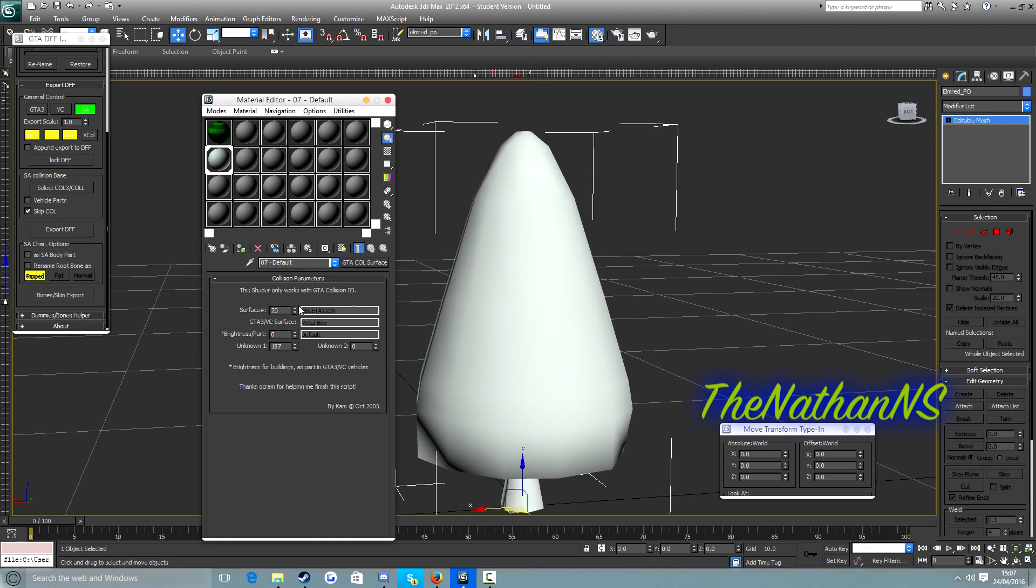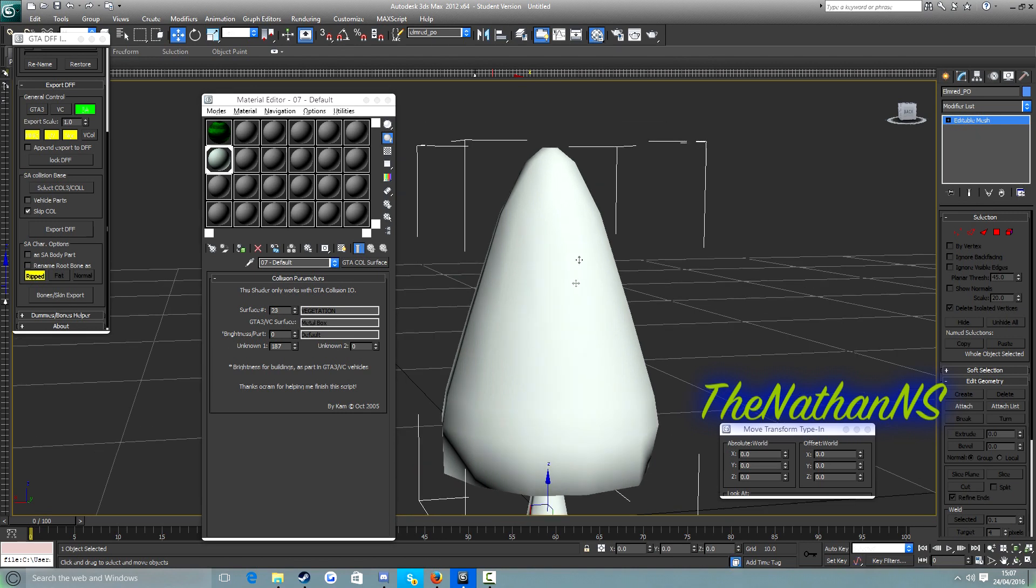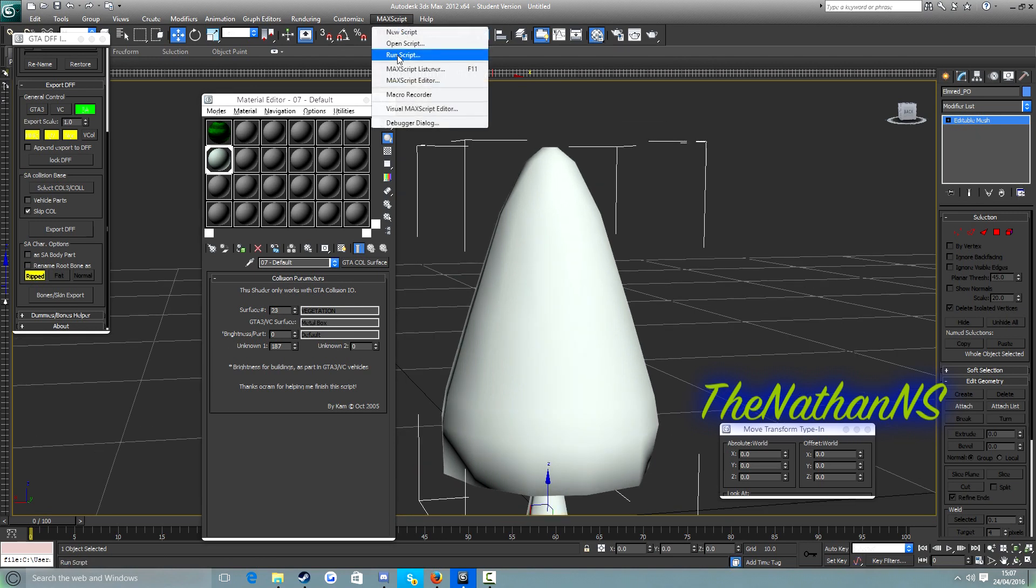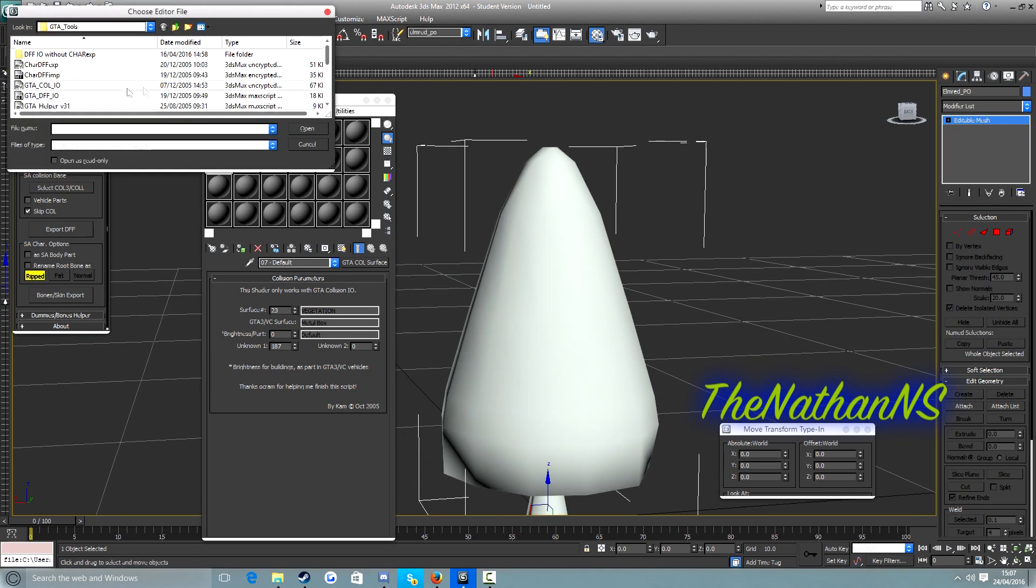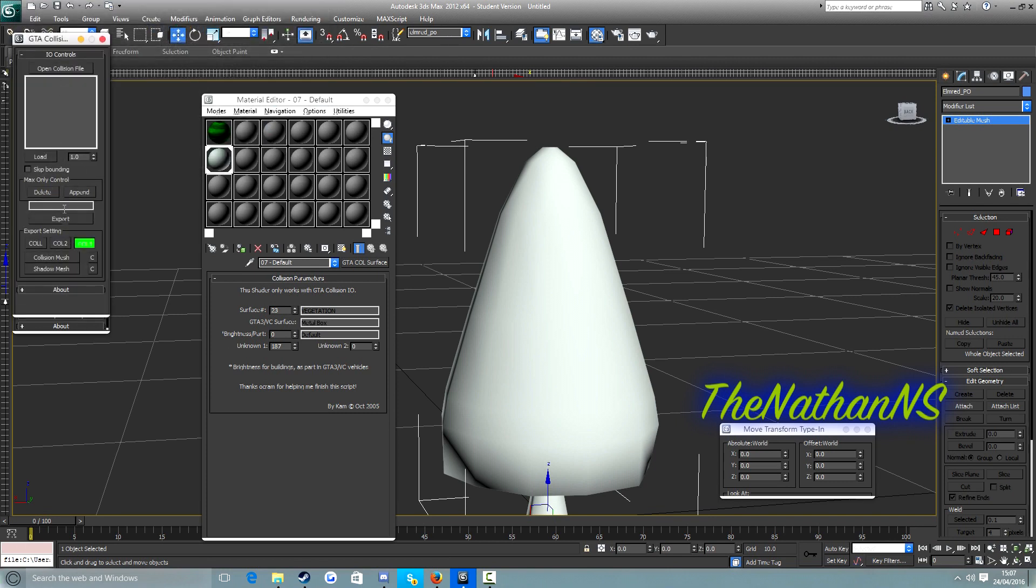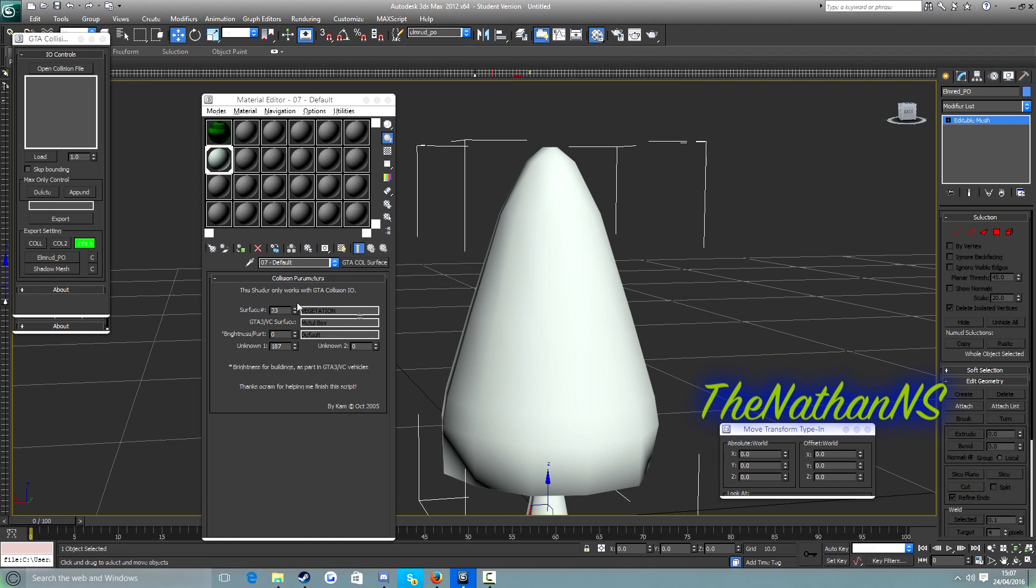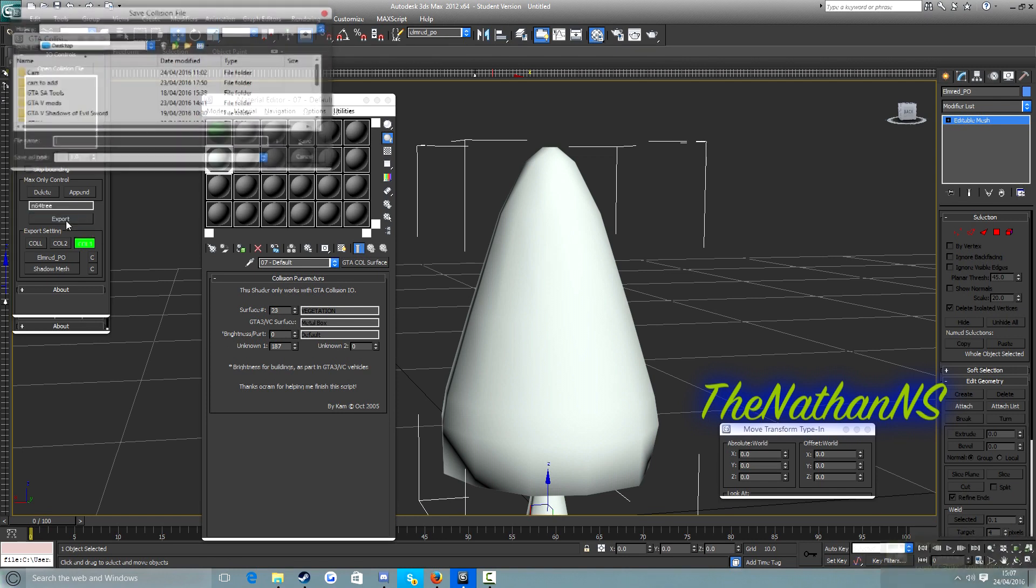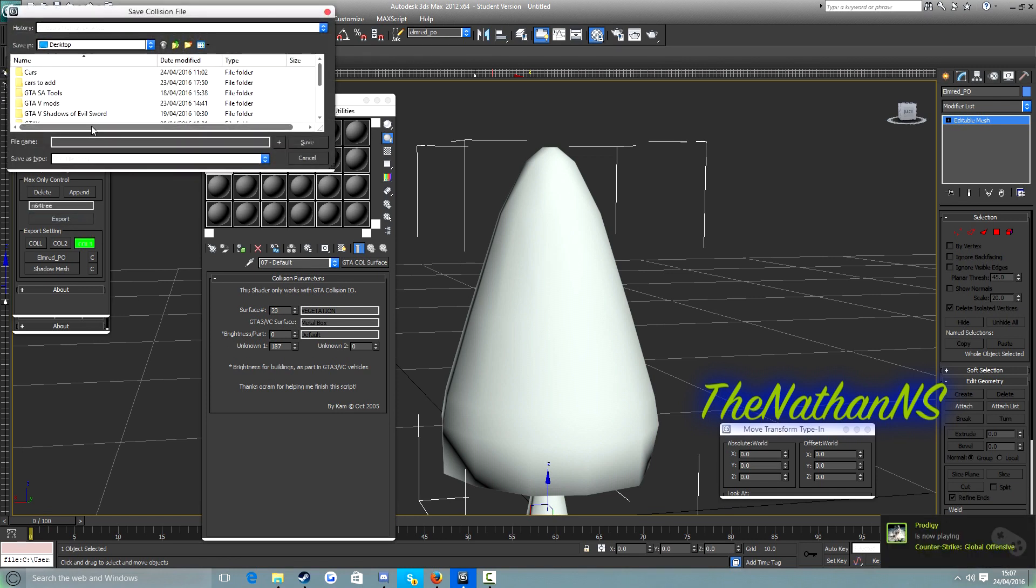What we need to do then is go to max script, run script, click on GTA coal.io, and then click on collision mesh, and then click on our model. Now as you see here it should say Elm Red Poe. Type in your custom model name here, so ours was N64 tree. Go on export, and then we type in N64 tree.